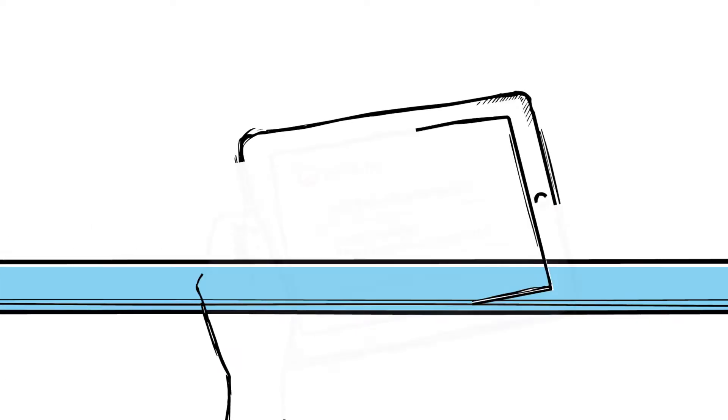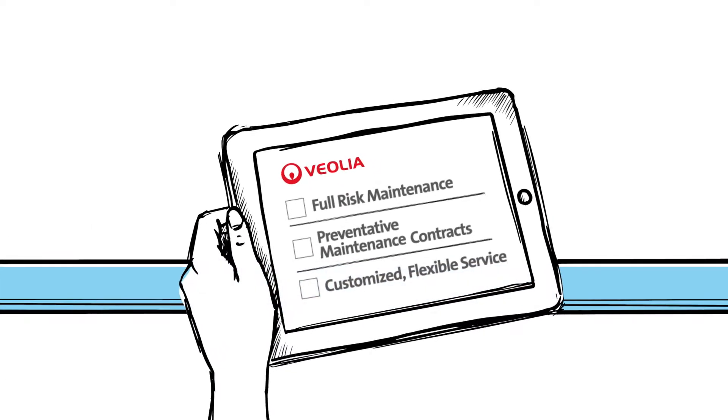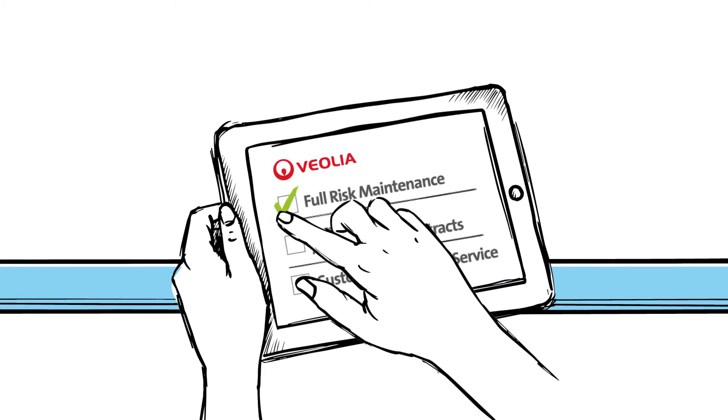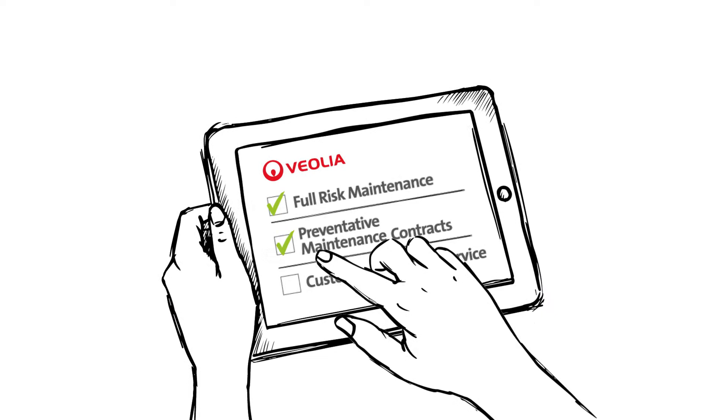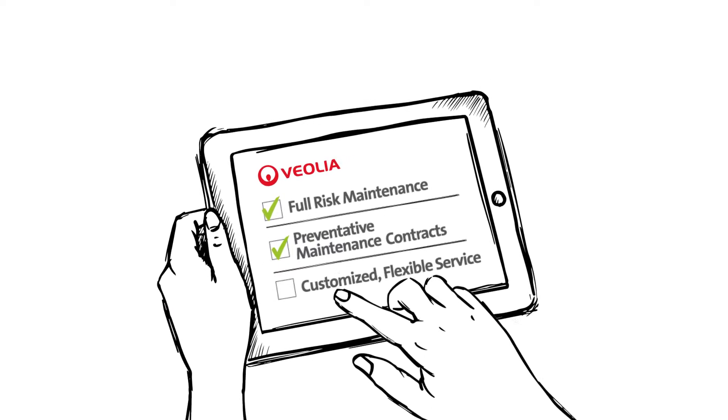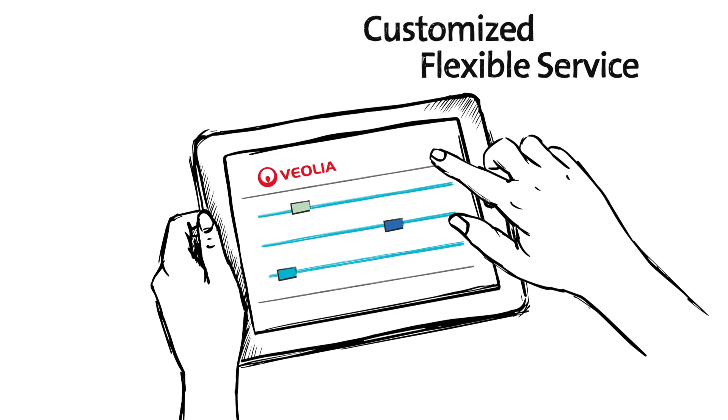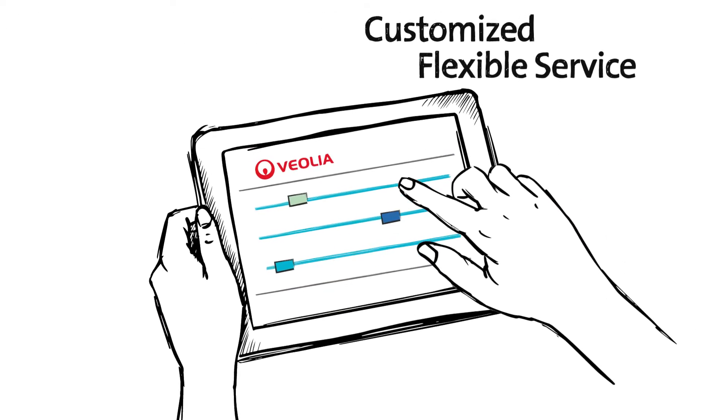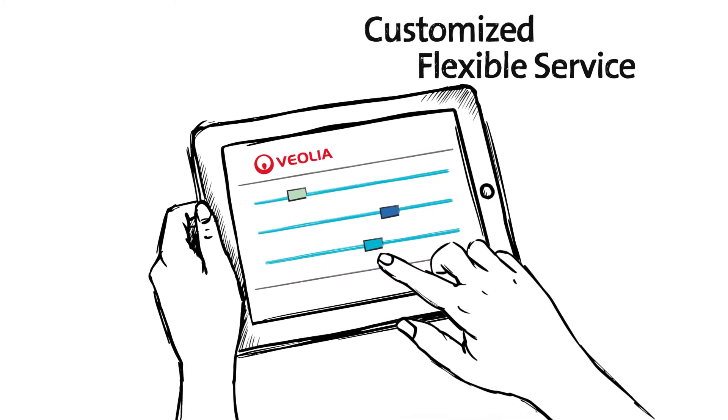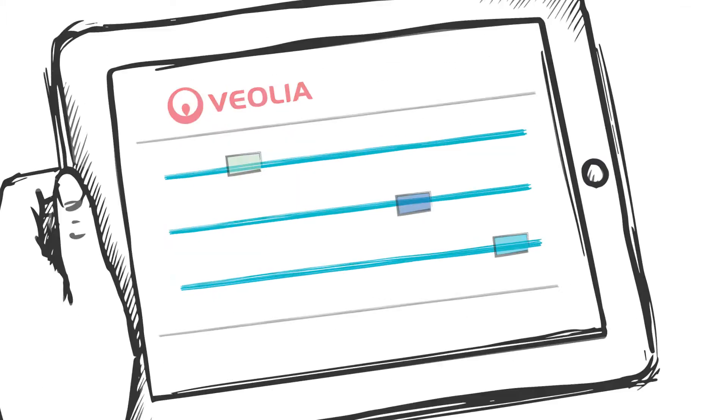And we're unique in offering either full risk maintenance or preventative maintenance contracts with customized and flexible service levels to suit your exact needs.